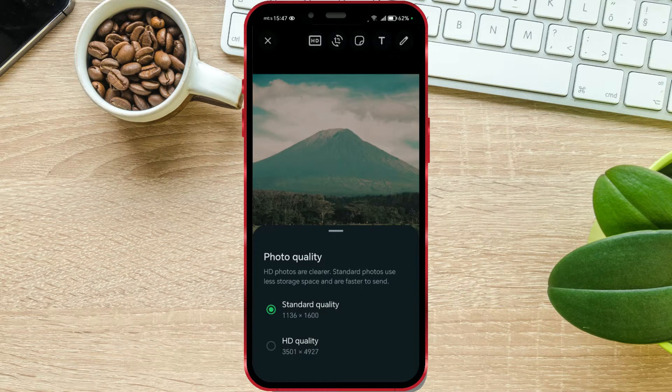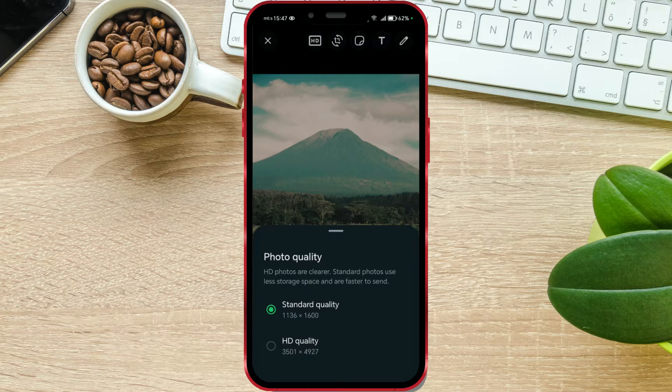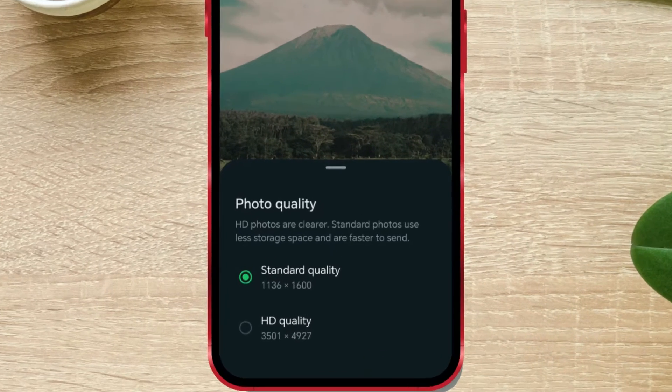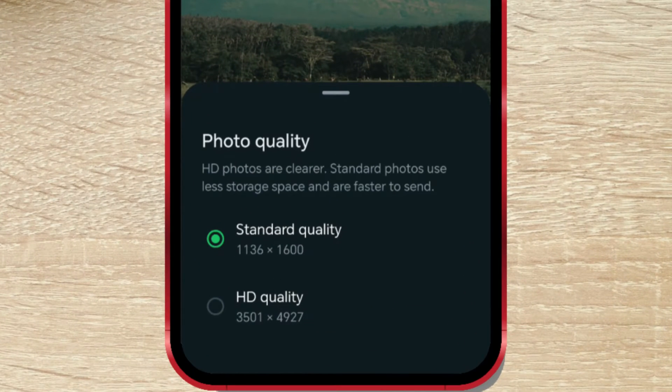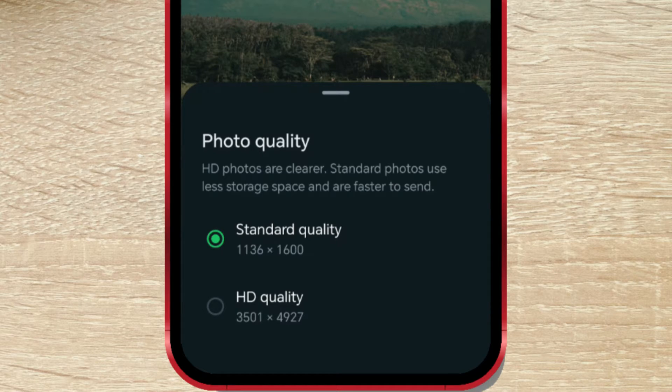The new version of WhatsApp brings improvements in photo quality. If you haven't updated WhatsApp yet, do it now. With the new updated version of WhatsApp, you'll be able to send photos without losing quality.